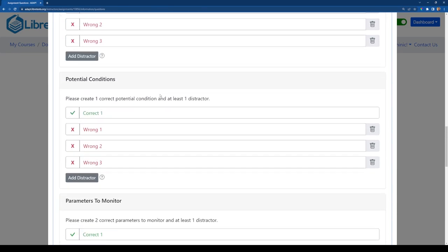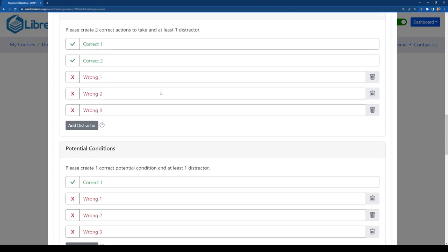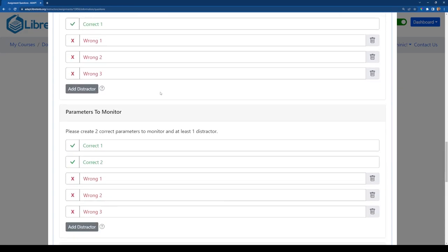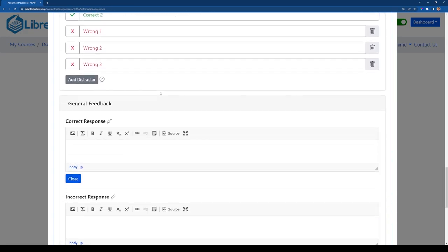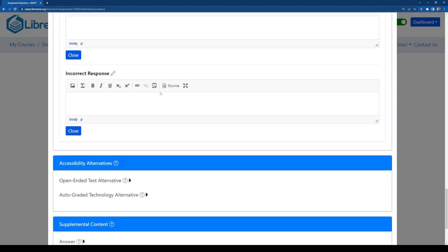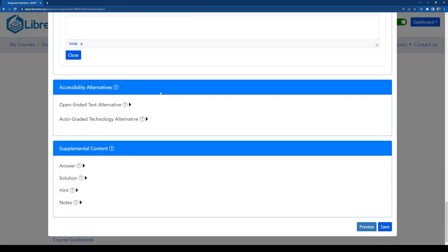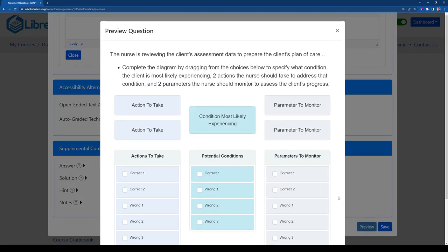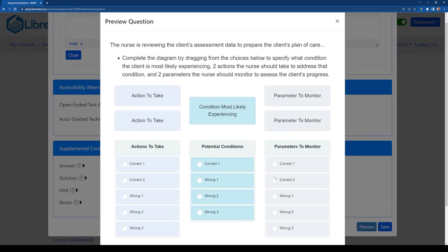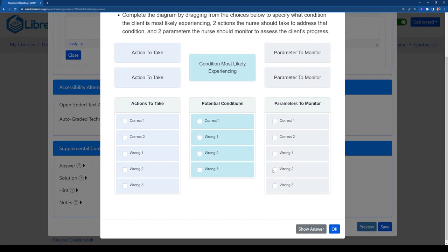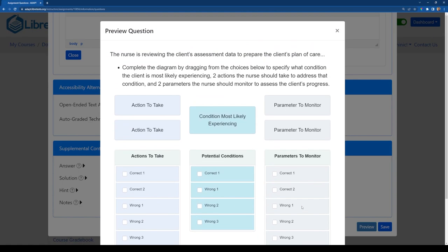So once I am happy with what I have created there, I'll scroll down and I can actually click on preview to see what this will look like. And so here we can see what that looks like. And one thing I'll point out is that once this quiz is fully complete and available for learners, the choices will be shuffled. I know that right now the correct answers are all at the top, but that will be shuffled so that it'll be random which where they are sorted.